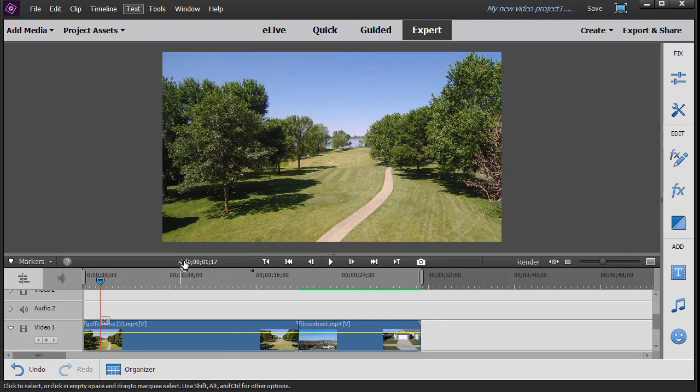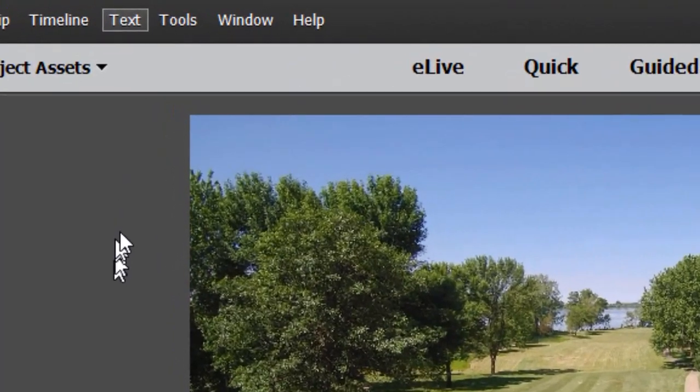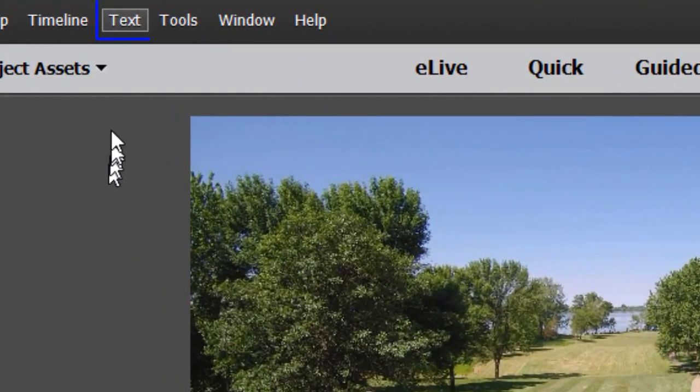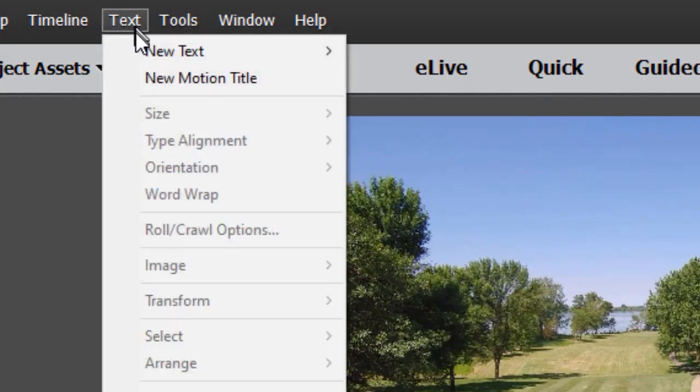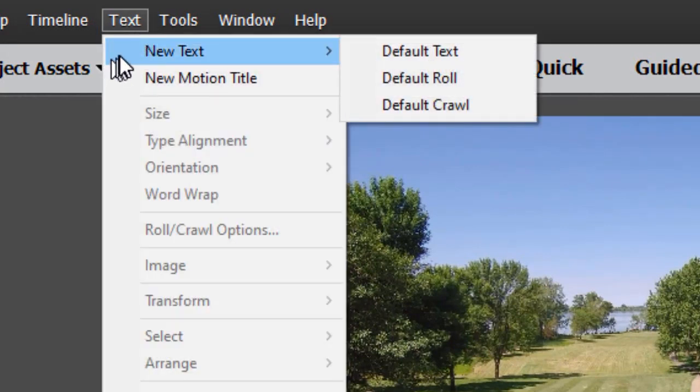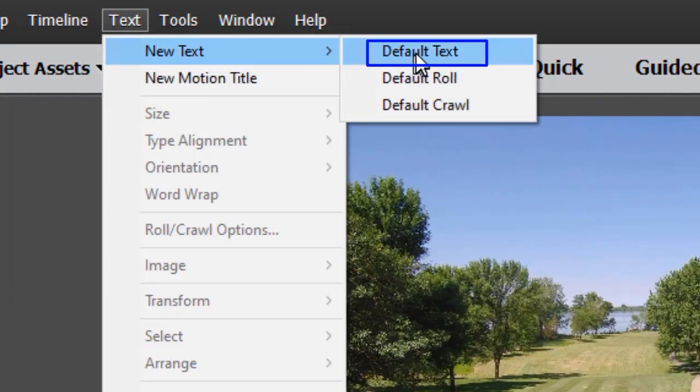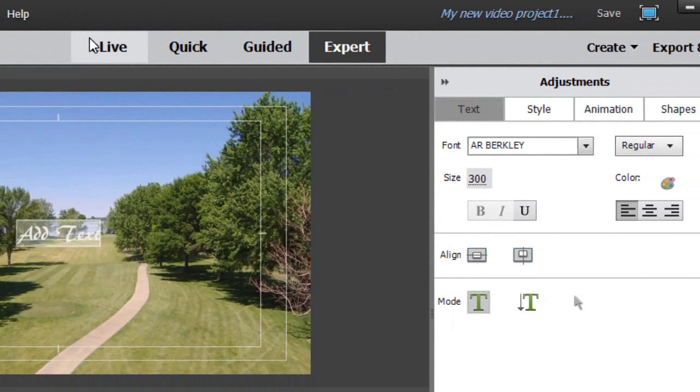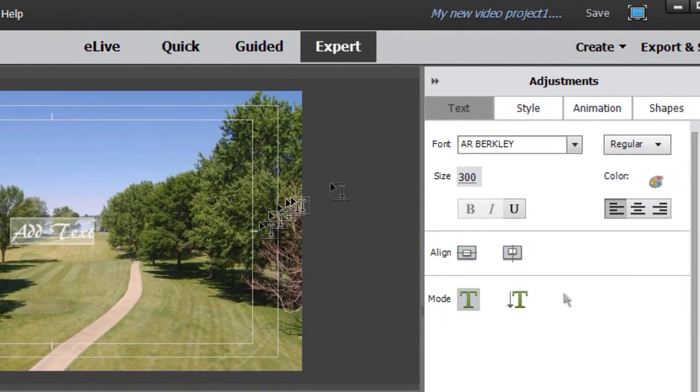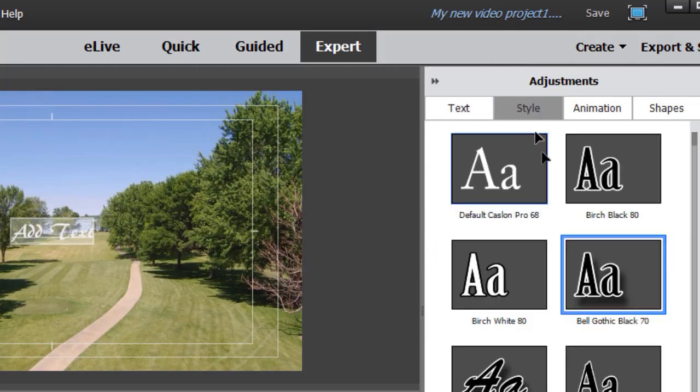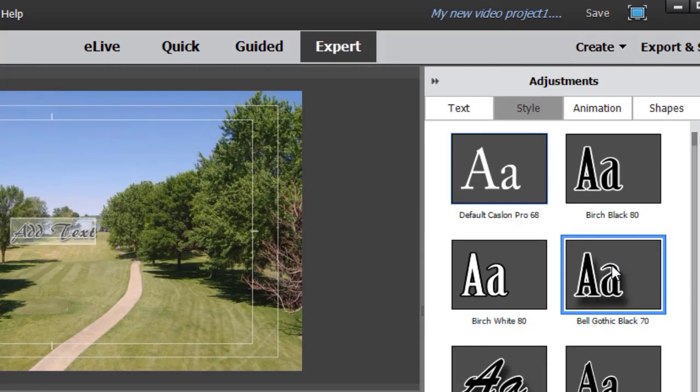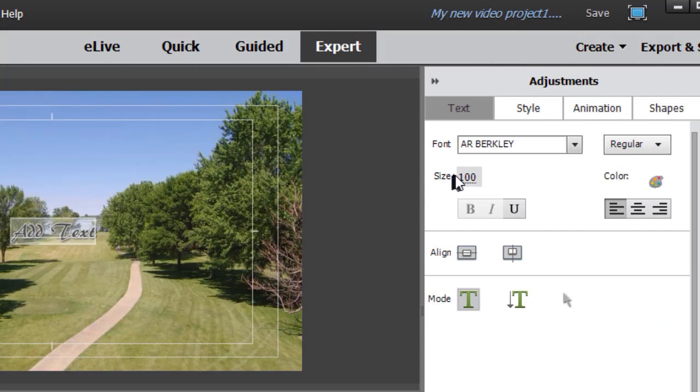So we're going to take this clip and add some text to it. I'm going to click on the text option at the very top and then choose new text and then default text. We'll click on the style tab in the adjustments panel on the right side and we'll pick a style. Let's take the second one down and then we're going to click back on the text tab to customize it somewhat.